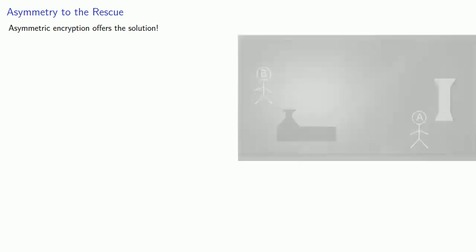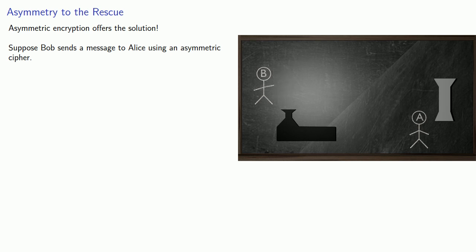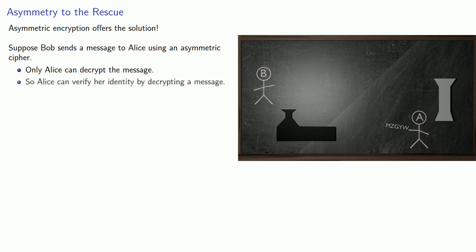How can we do this? Asymmetric encryption offers the solution. Suppose Bob sends a message to Alice using an asymmetric cipher. Only Alice can decrypt the message. So Alice can verify her identity by decrypting a message.